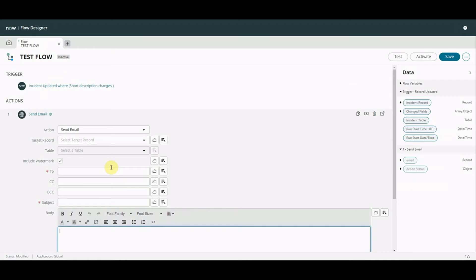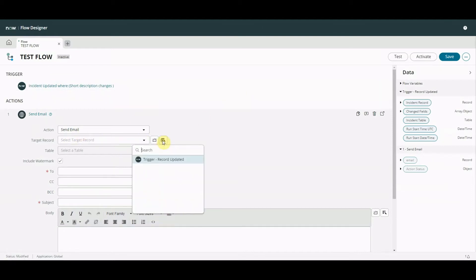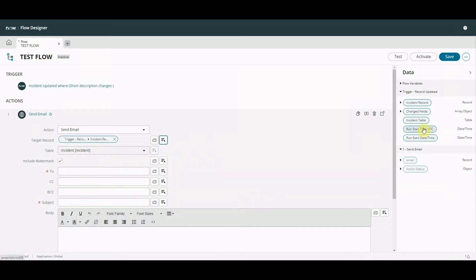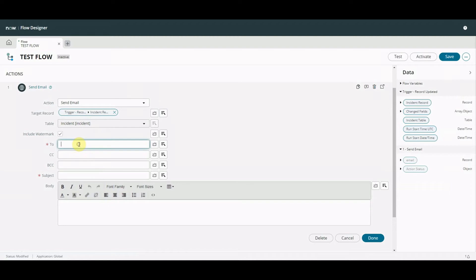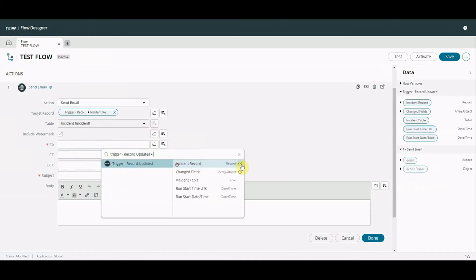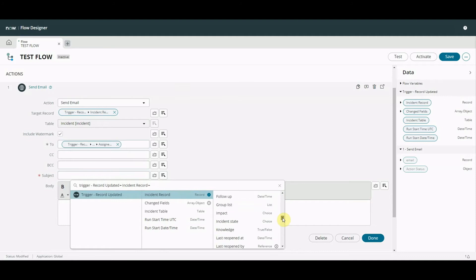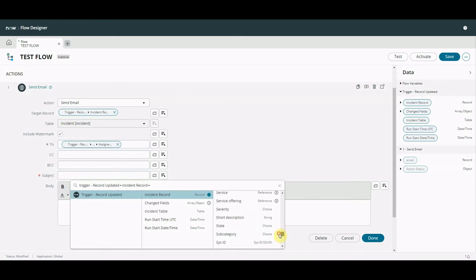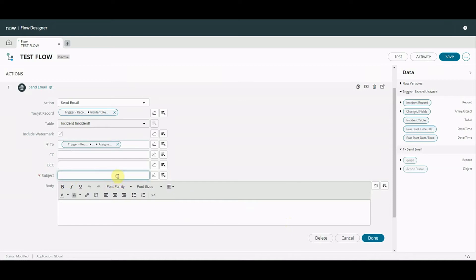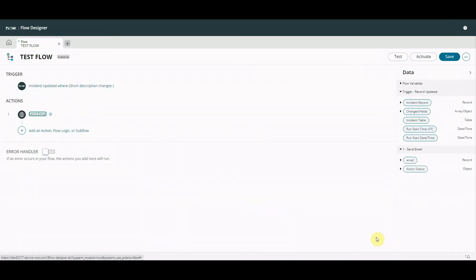So the first one: if we go into action and type 'email' we get 'Send Email'. This one, if you've been using Flow Designer, you'll have seen before. This allows us to pick the target record, so I'm going to select the incident record. It defaults to the table. The 'To' field is mandatory so I can hard-code something in or I could say it's the assigned-to. We'll do the assigned-to. For the subject we could take the short description of the incident or we could simply type in 'test', which is what we'll do.